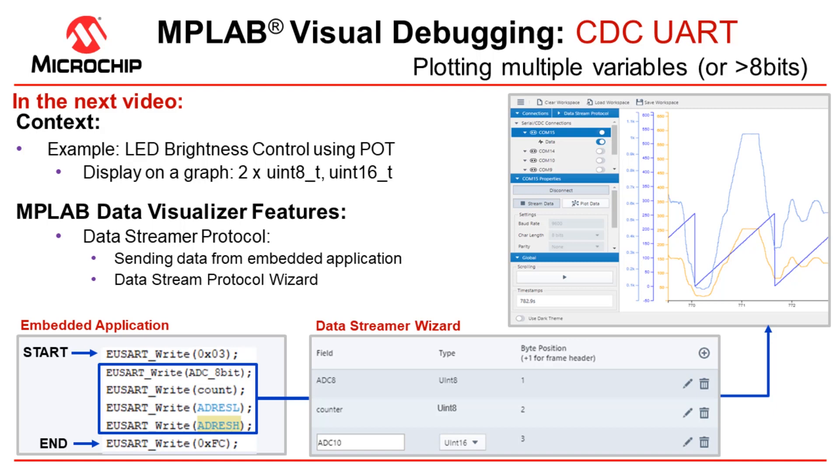In this video on MPLAB Visual Debugging with the MPLAB Data Visualizer, we're going to be looking at the CDC UART interface and how we can plot multiple variables or variables of more than 8 bits.